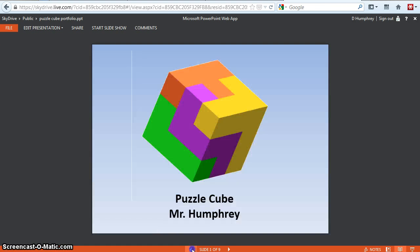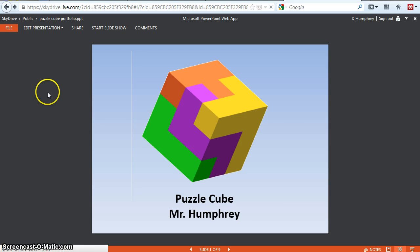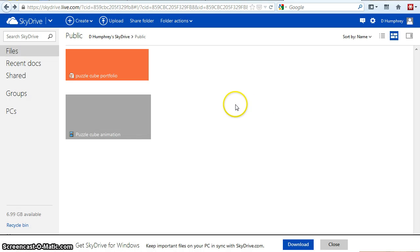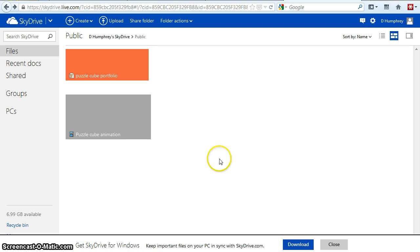So now it's in the cloud — can't lose it, don't need a flash drive, it's there forever. The next step will be to create a website that we can do that with. You can download it if you want to download it later. I'm going to stop here and I'll do a website one later. There you go.